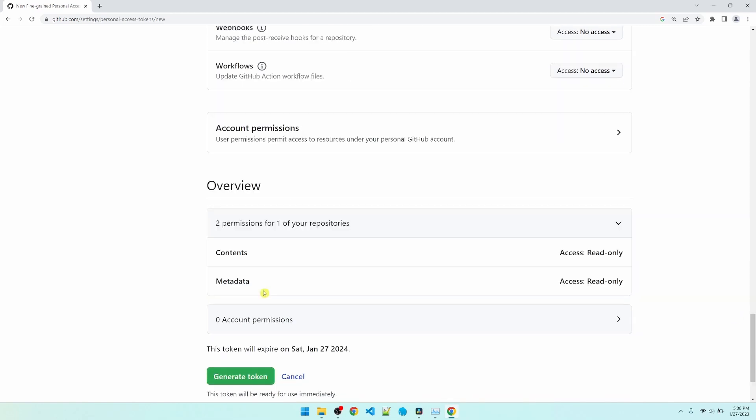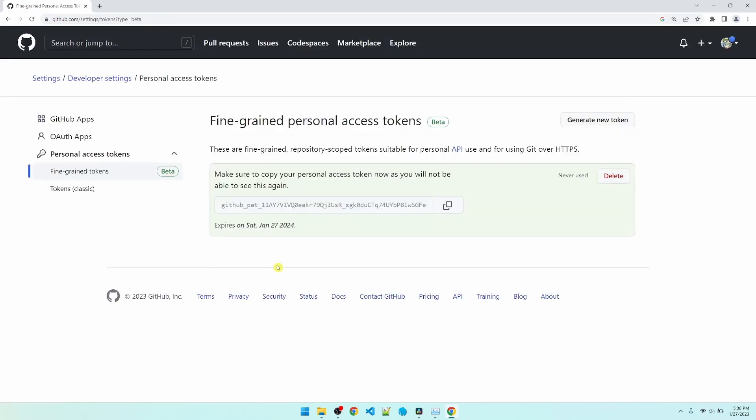By default, we can retrieve the metadata for the repository. So this looks okay. Let's generate the token. Make a copy of it.